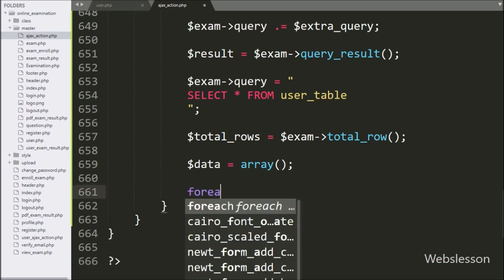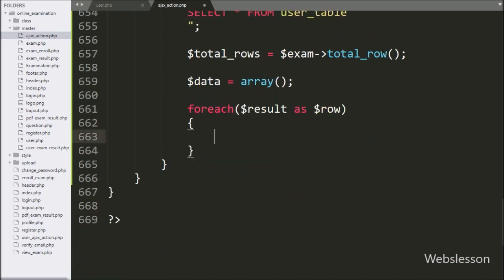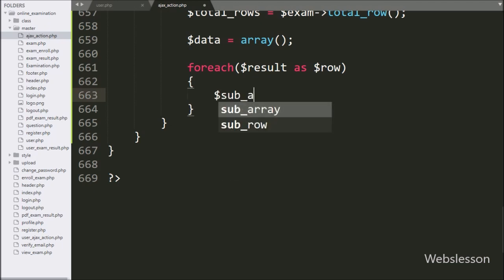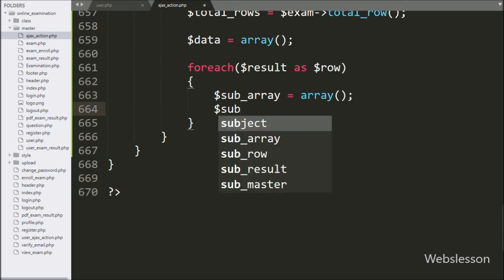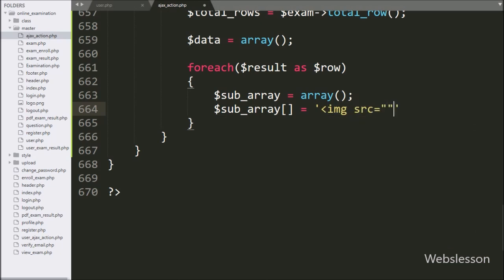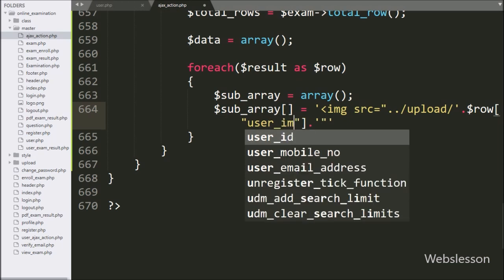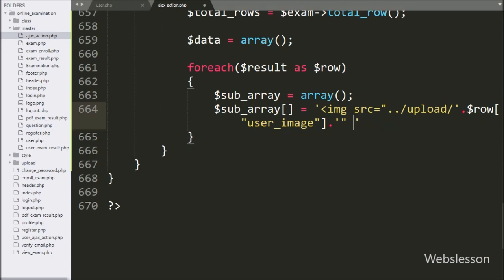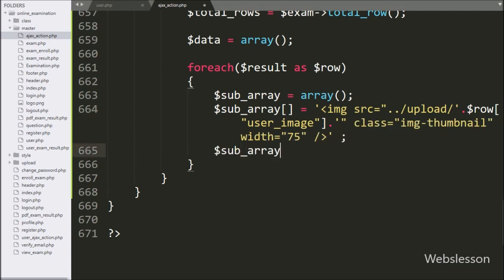Now we write a foreach loop, and under the condition we write dollar result variable as dollar row variable. Under this loop, we write dollar subarray variable equal to array. Now we write dollar subarray equal to an image tag with source equal to the upload folder name slash dollar row user_image variable — it will display the user profile image. For displaying username data, we write dollar subarray equal to dollar row user_name variable.